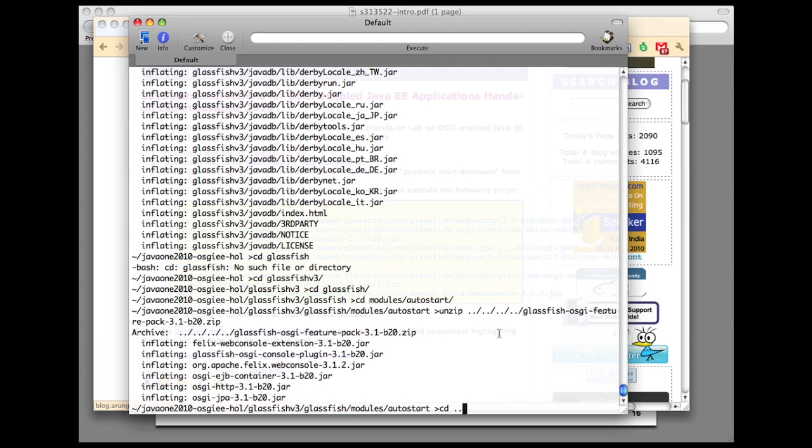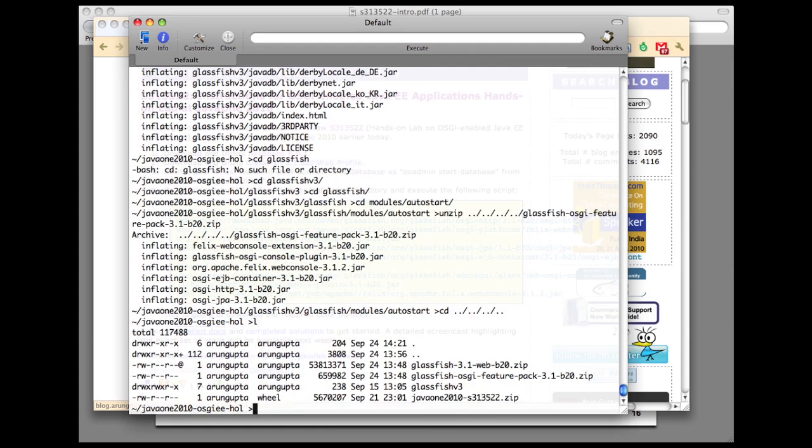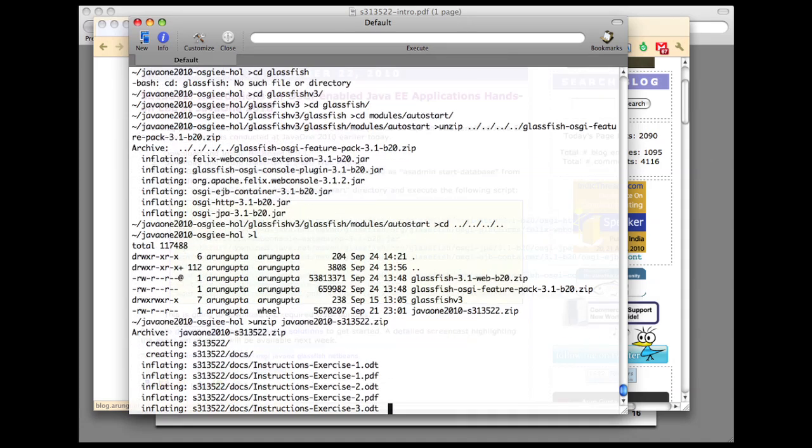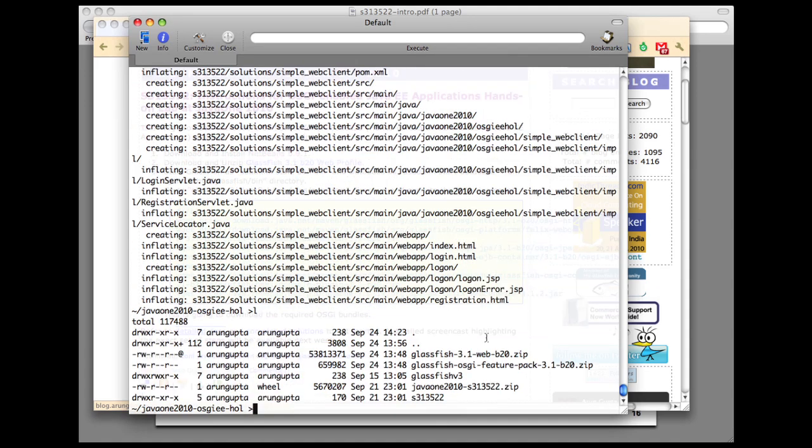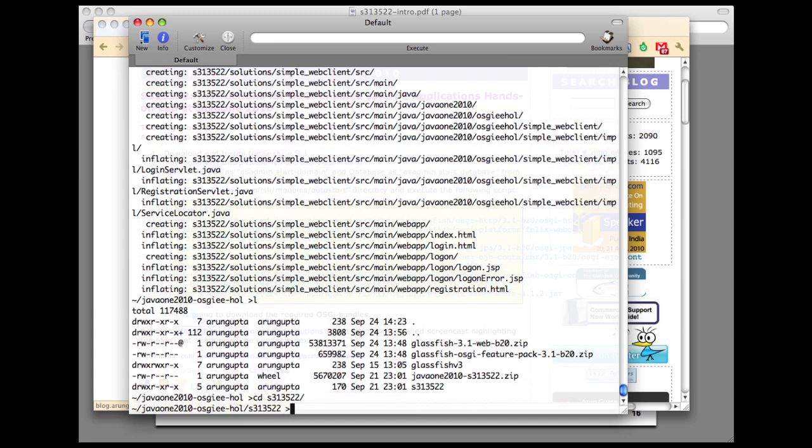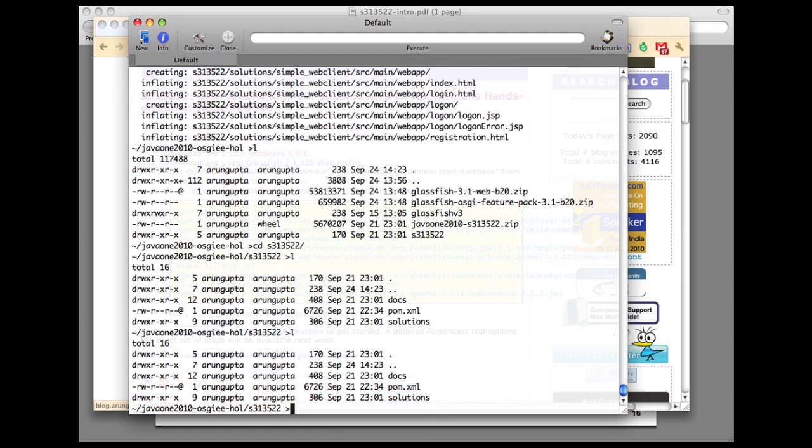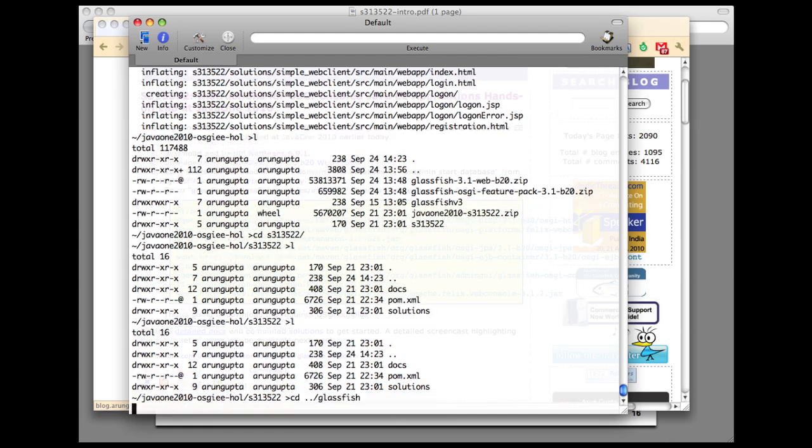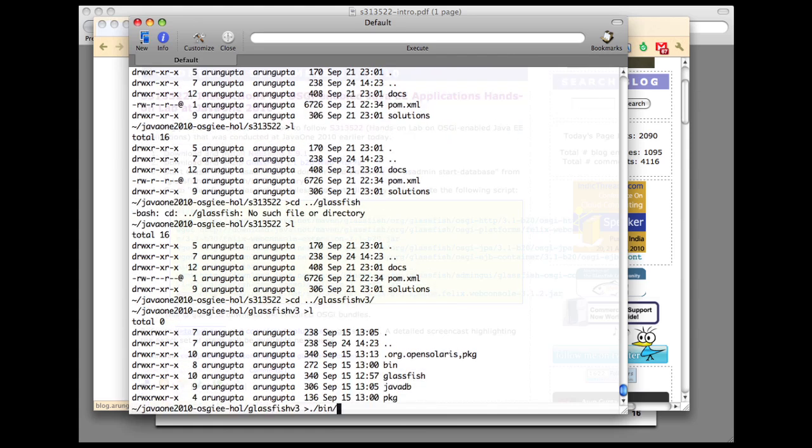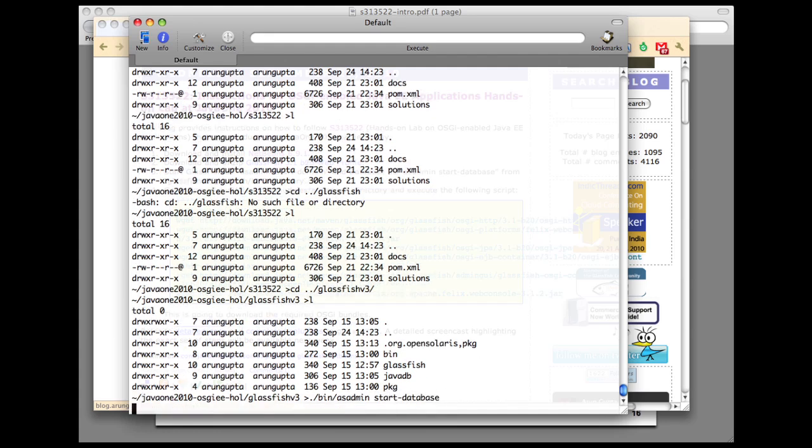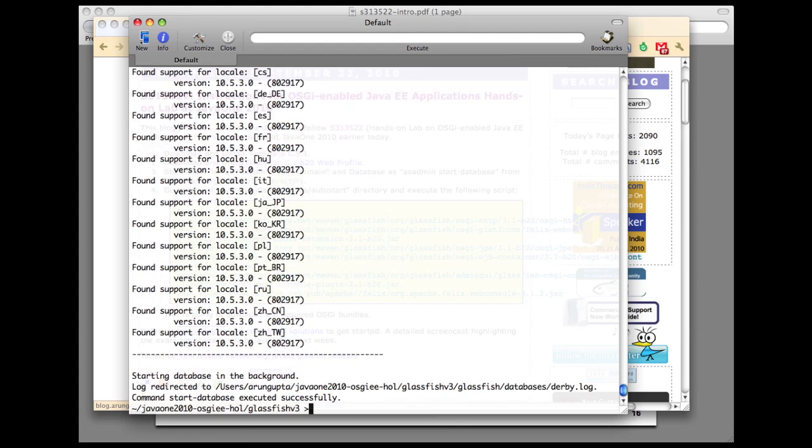So let's go back and here I'm going to unzip the 313522 bundle. If you go into this directory, you have all the docs, you have a pom.xml, and you have all the solutions. Docs you will find the detailed docs, solutions are completed bundles already. So let's go to our GlassFish directory now. Let me start the database first. Now that the database is started, I'm going to start my GlassFish domain.